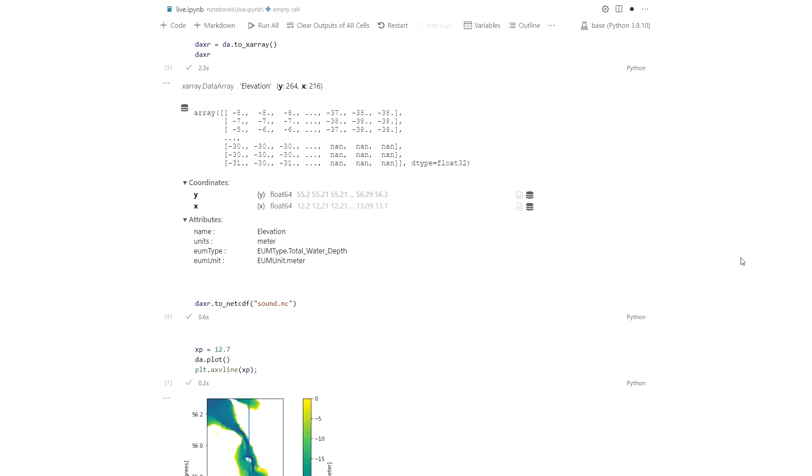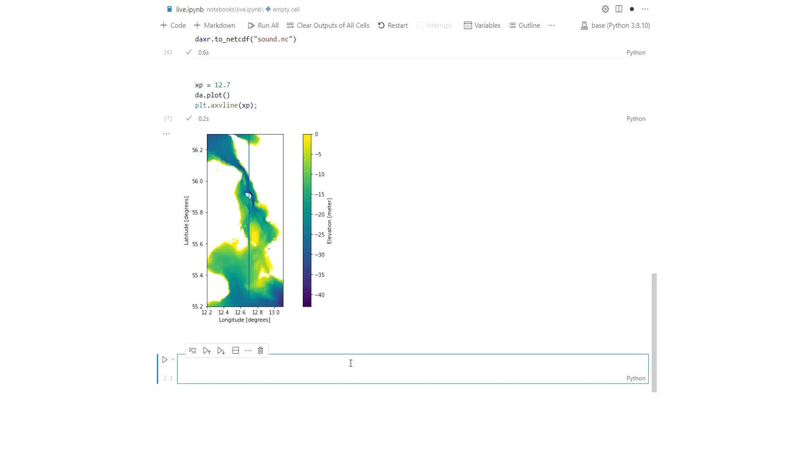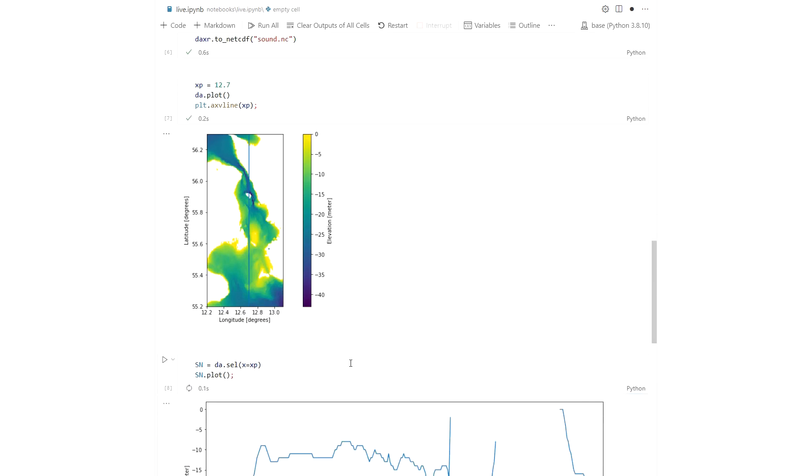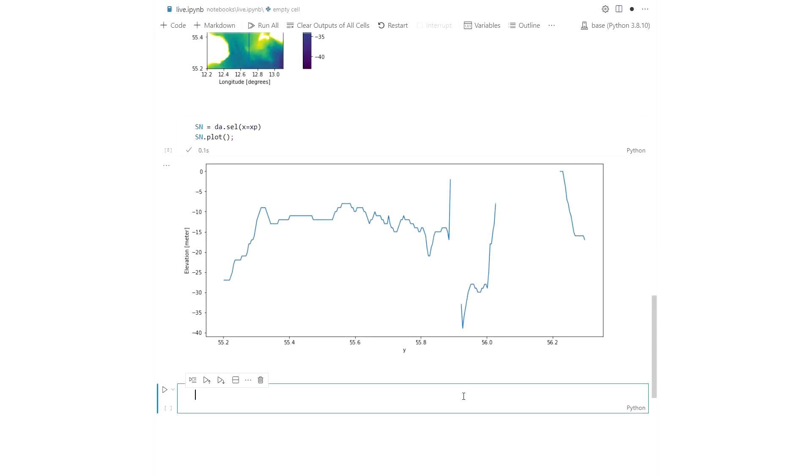Also after subsetting you can select a single line and visualize this and save to DFS1.